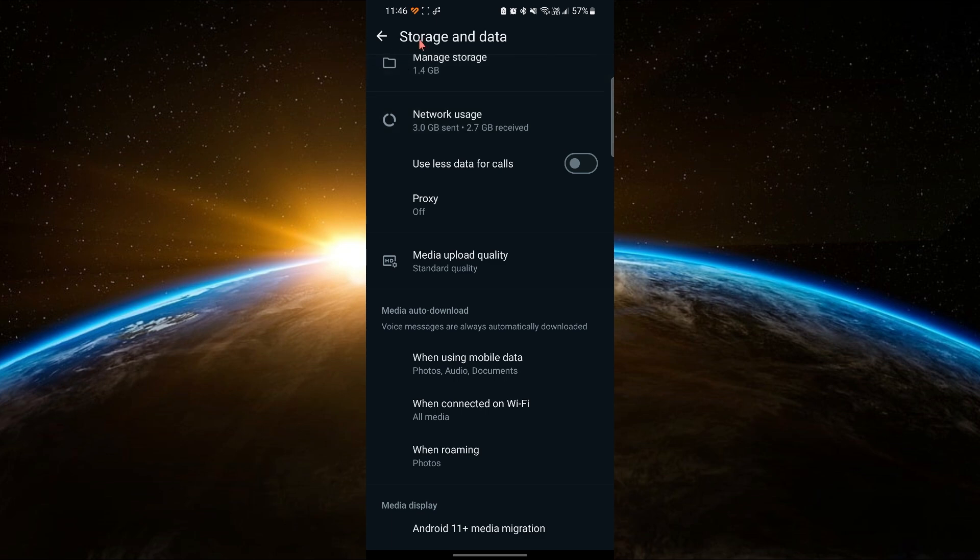What happens now is that whenever you receive photos in the WhatsApp application, they will be downloaded to your device.